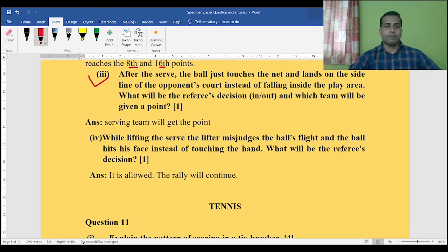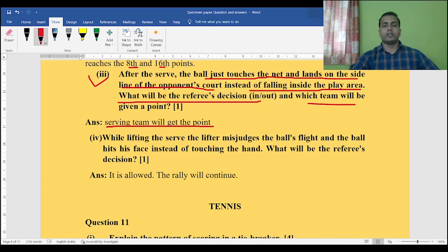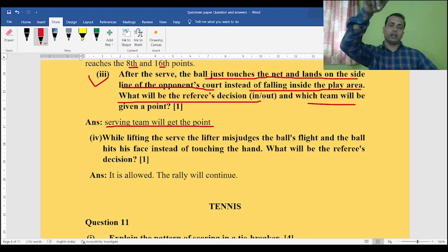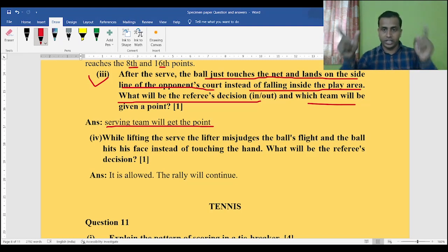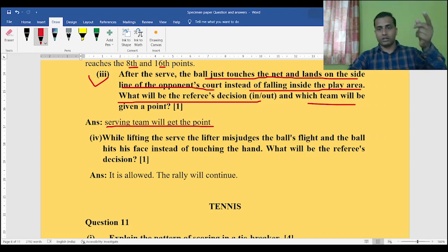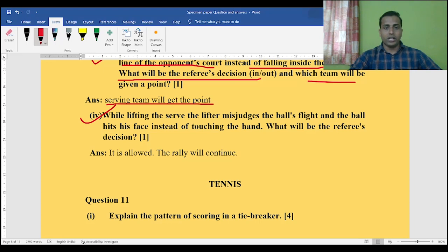Next question: after the serve, the ball just touches the net and lands on the sideline of the opponent's court instead of falling inside the play area. What will be the referee's decision — in or out — and which team will be given a point? Definitely the serving team will get the point, because when the ball falls on the sideline, even though it is not falling inside the court, it is still an 'in' ball because the lines are included in the court. The point goes to the serving team.